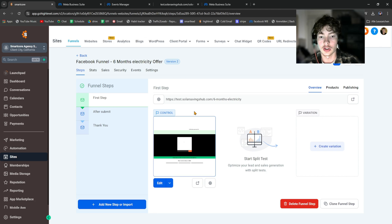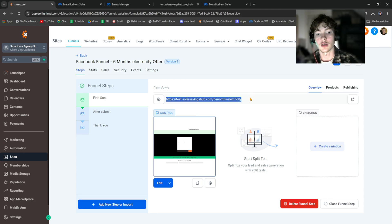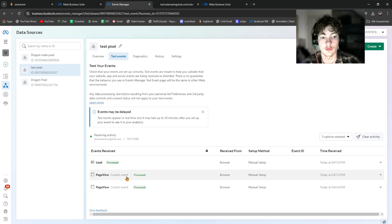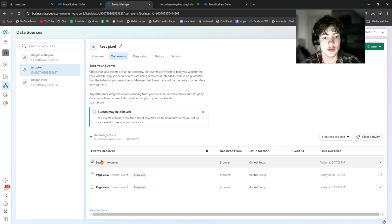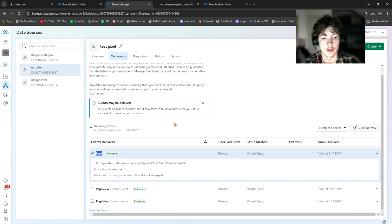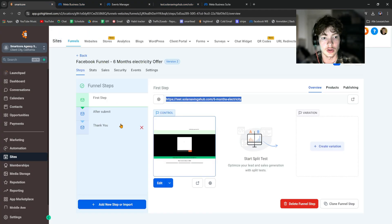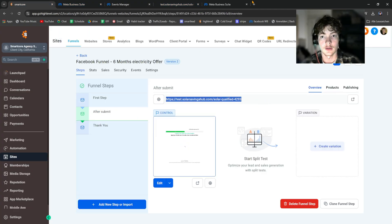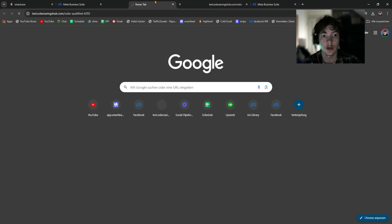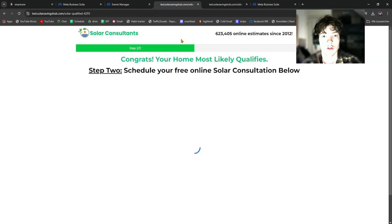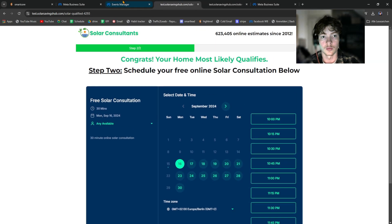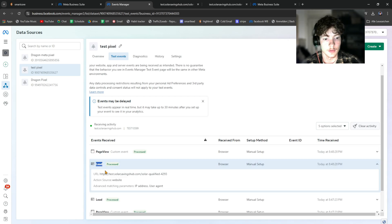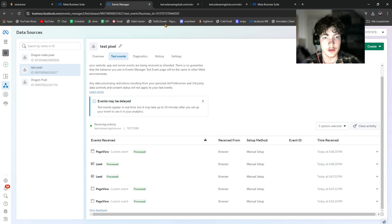Let's test this. We can see a lead event is listed. Go to the second funnel step, take the domain, paste it in and visit the page — this triggers a lead event. As you can see, another lead has been triggered. That's how you set this up.